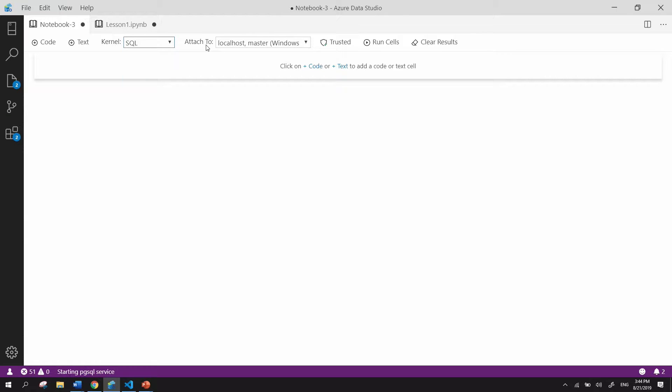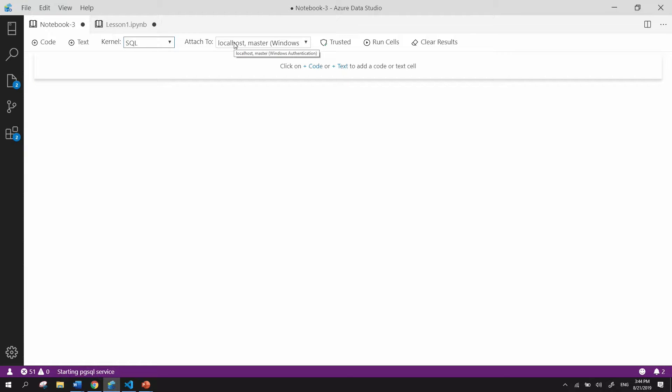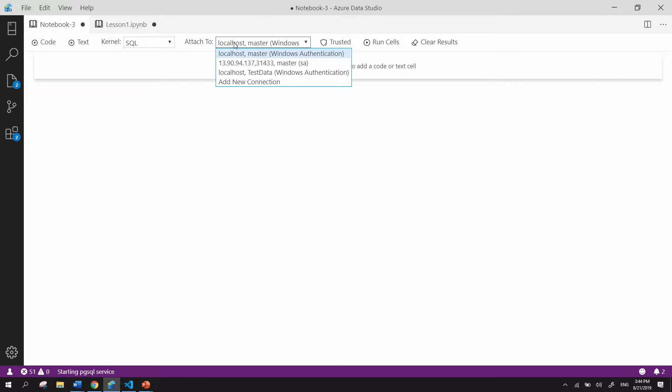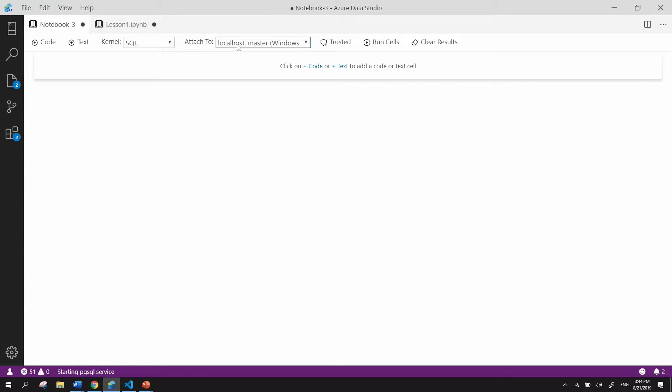Next, you see this component called AttachedTo, and this is where you actually make a connection to your SQL Server instance where your Notebook will be run against. So for now, I'm running a version of SQL Server 2017 locally.